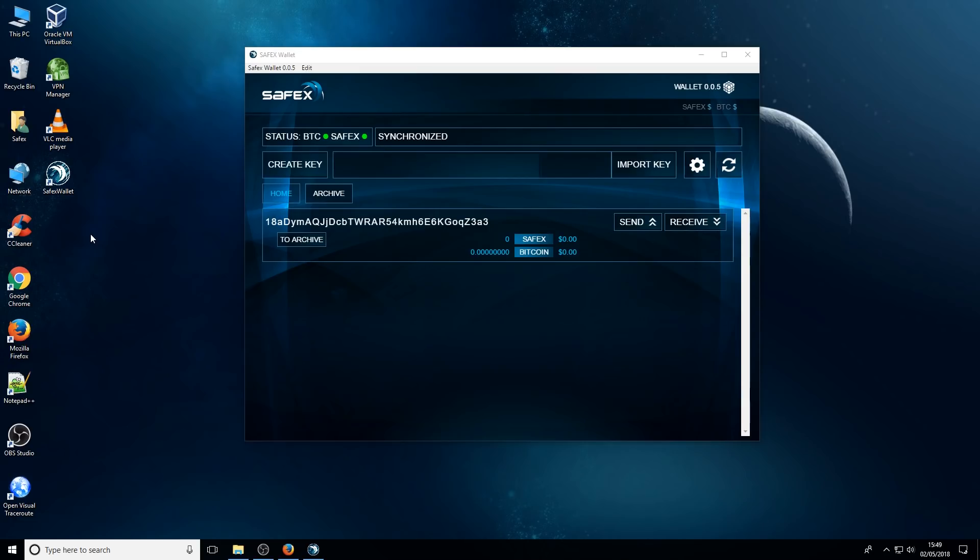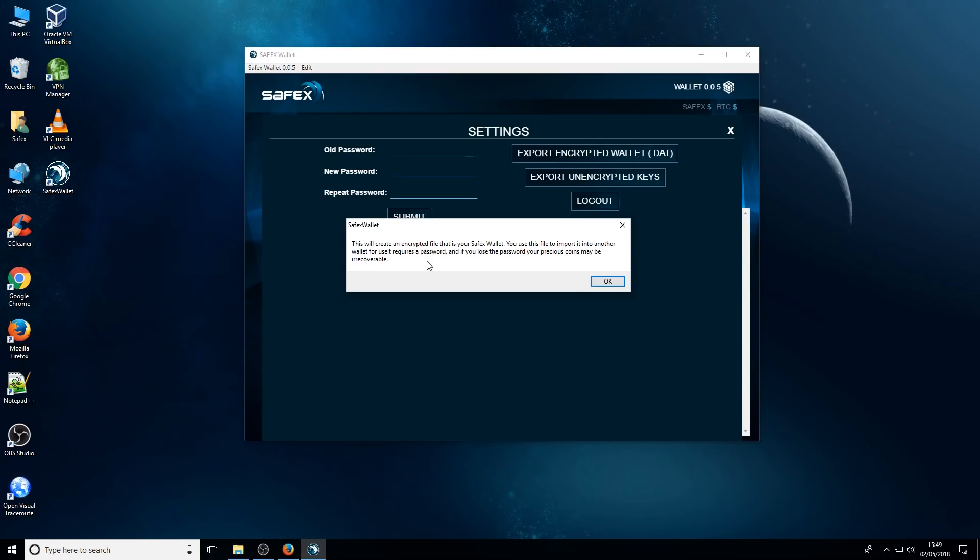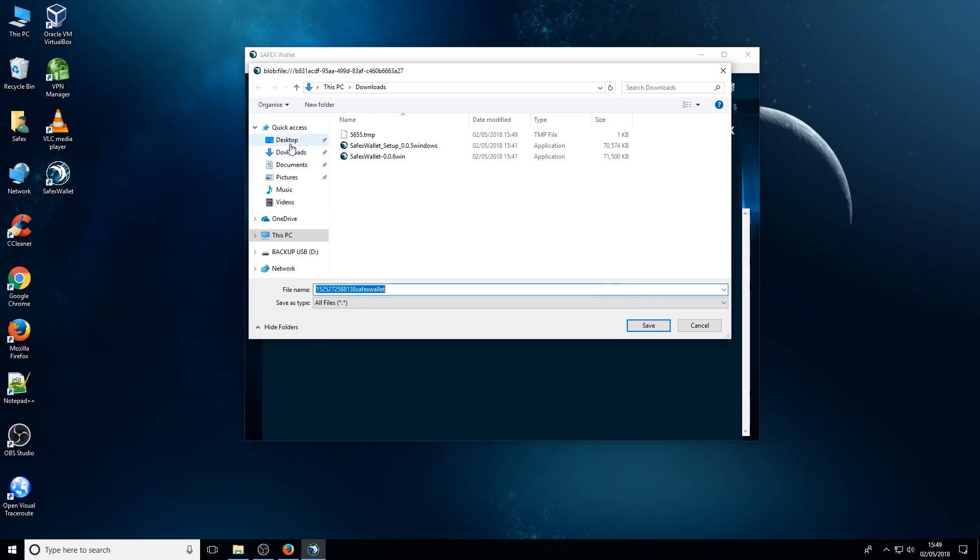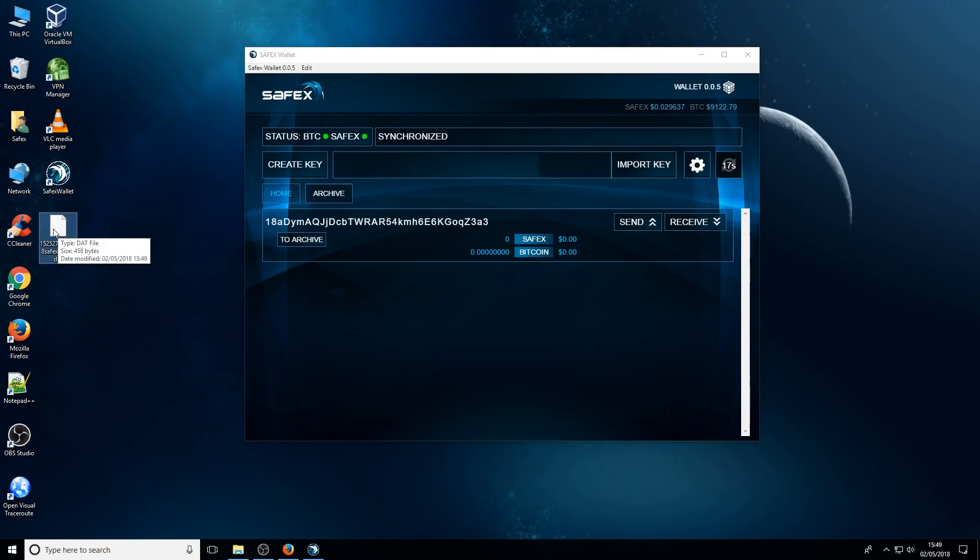So the proper way to back up your wallet is by clicking the cog and you have two forms of export. You've got export encrypted wallet and export unencrypted keys. For this stage, I'll just do an export encrypted wallet data file. It will give you some explanation. Again, it will remind you that it requires a password, the password that you entered when you first created your wallet. So it will go through the terms with that, just to emphasize that you must have your password saved somewhere. And I'm just going to save this onto my desktop. There you go.